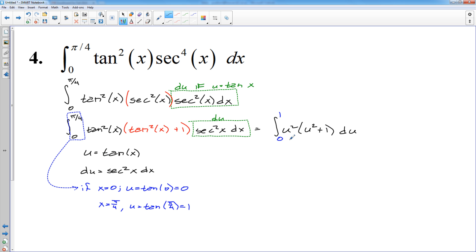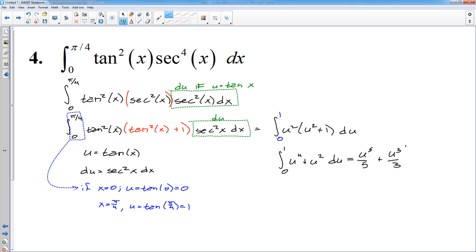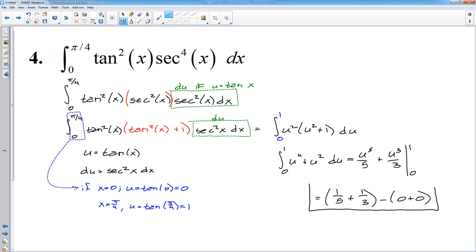Since I changed my limits of integration, I don't need to plug tangent x back in. Before integrating, distribute the u squared: u squared times u squared is u to the fourth, plus u squared du. Now it's a nice power rule: u to the fifth over 5 plus u cubed over 3, evaluated from 0 to 1. Plug in 1: 1 to the fifth over 5 plus 1 cubed over 3. Plug in 0: 0 to the fifth over 5 plus 0 cubed over 3 — which is all zero. So the answer is 1/5 plus 1/3. That's using trig identities to steer towards a u and a du to integrate.